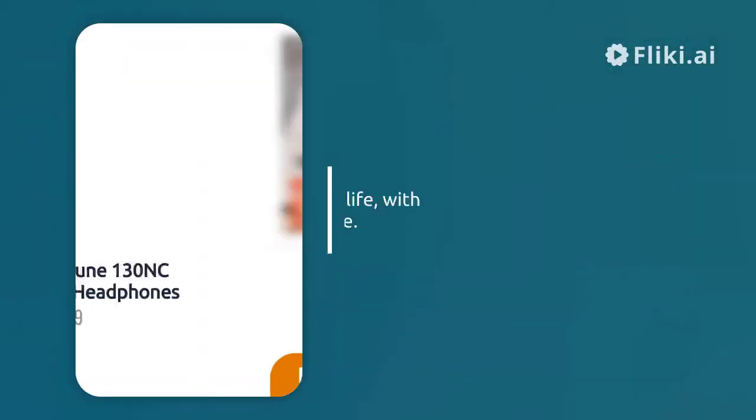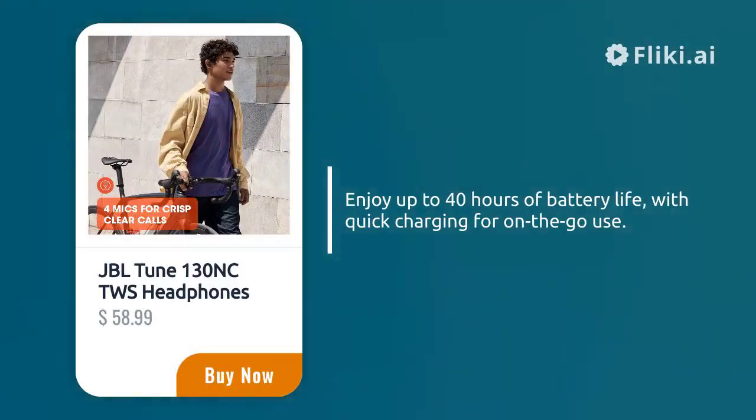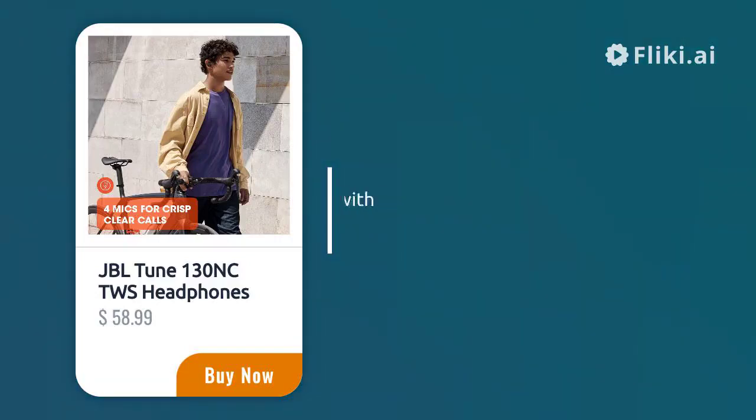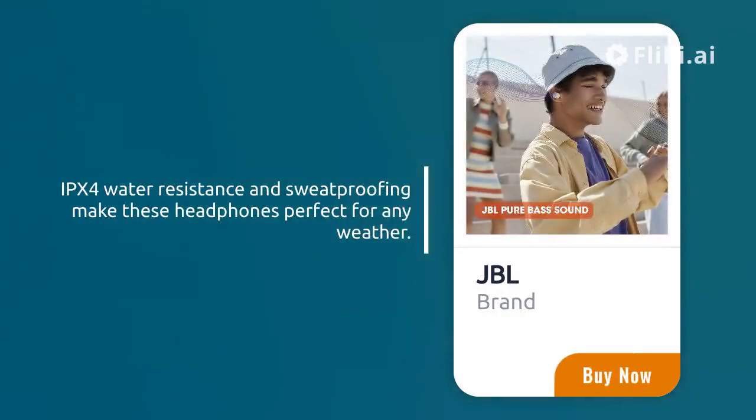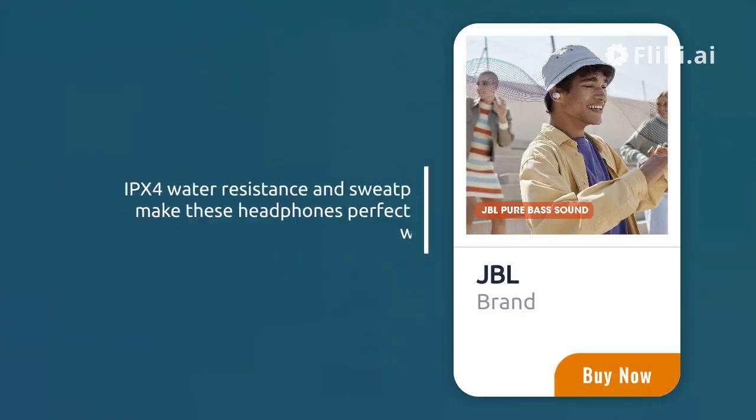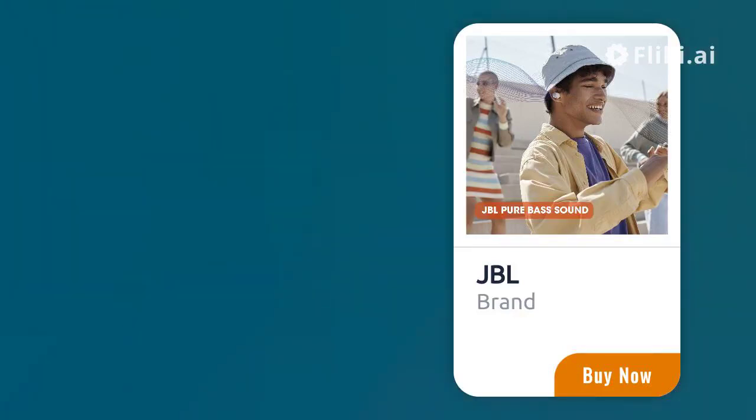Enjoy up to 40 hours of battery life with quick charging for on-the-go use. IPX4 water resistance and sweat proofing make these headphones perfect for any weather.